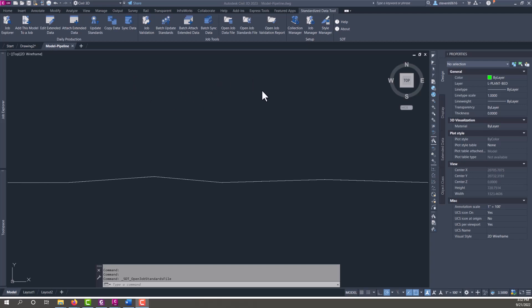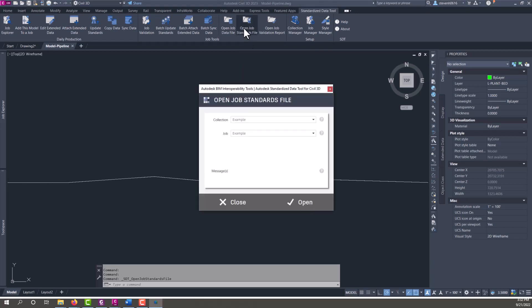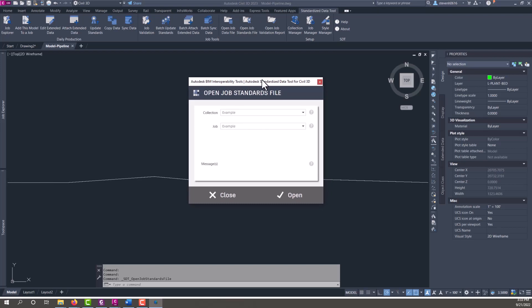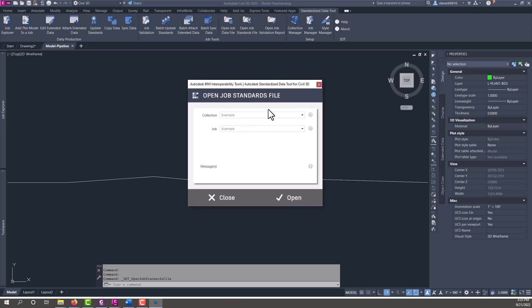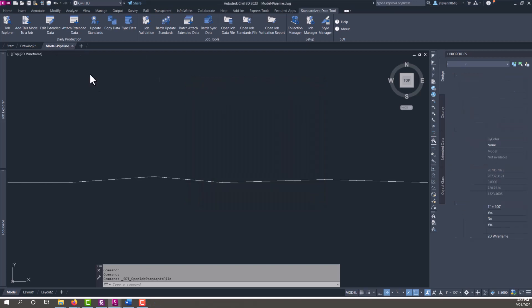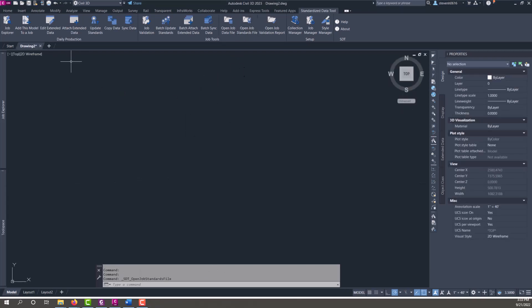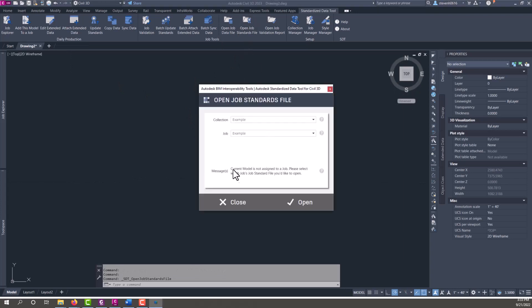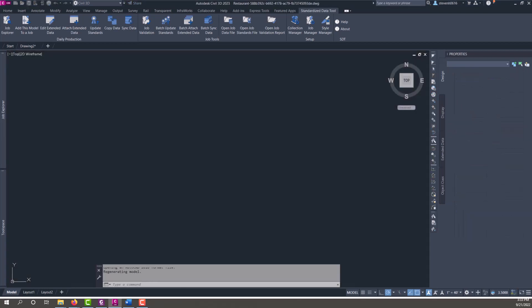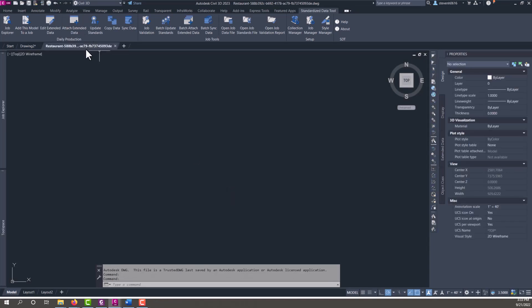But first I want to add a few things to our standards file to make sure it has a couple custom things in here that I want. We can use this open job standards file. If you have a drawing that is already open that is already assigned to a job and we run this tool, it's going to open right up to the job that is assigned to it. If you don't have one open and we run it, it's going to tell you that this current model is not assigned to a job and we need to assign it to a job, or we can just pick a collection and a job that we want to assign. We'll hit open and then it will open that job's job standard file.